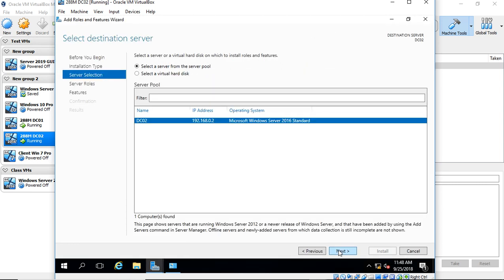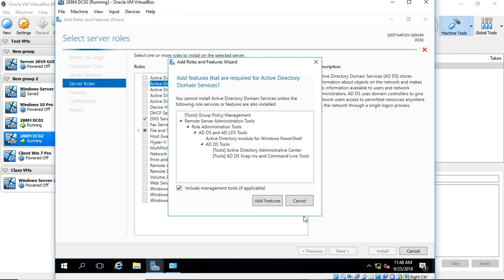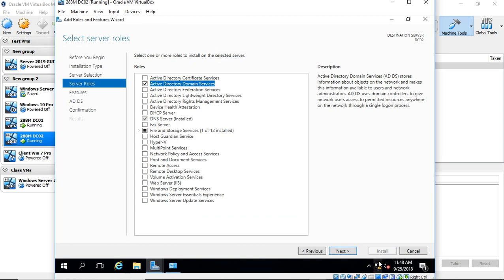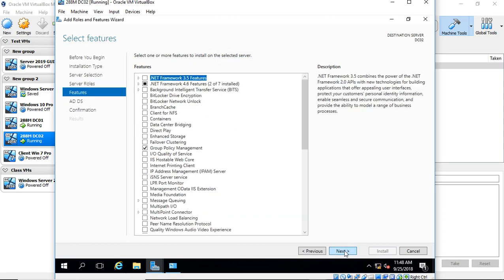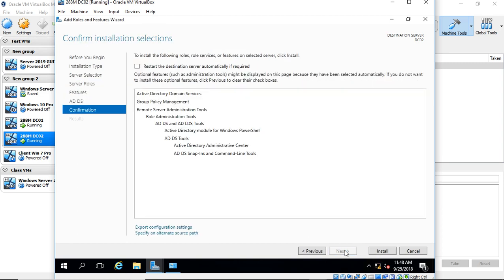Make sure your domain controller, your server name is the correct name that you're going to call it as a domain controller, and your IP address is also correct before you continue. We'll click on Domain Services, click Add Features, Next, and we'll let it install.